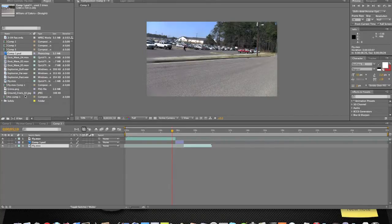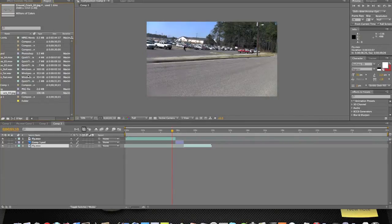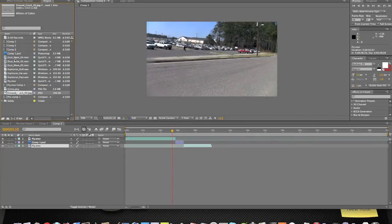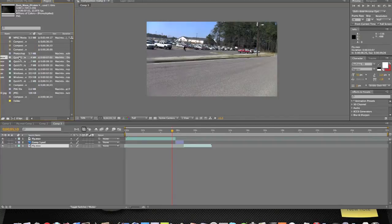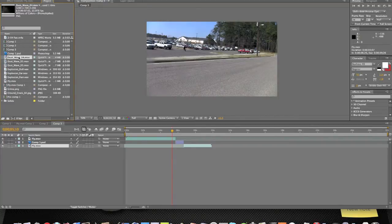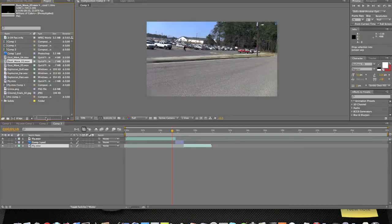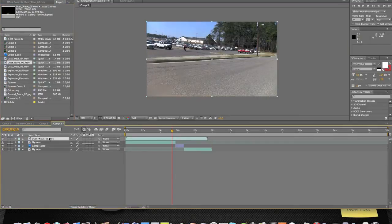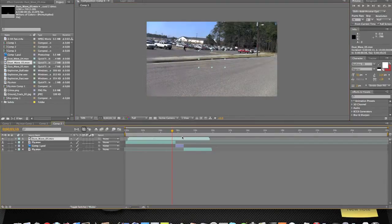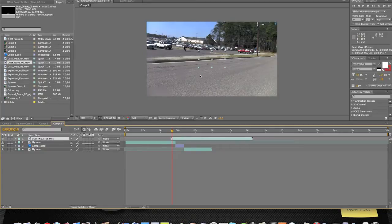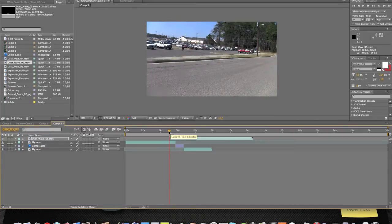Go ahead and just pull in all the stuff we're going to need. You're going to need ground crack 2, and then you're going to need dust wave 5 and 4. Go ahead and pull those into After Effects. We're going to drag out dust wave 5 to start this off. You're going to want to shrink it down. We're going to start this a little as soon as he starts to take off like that.